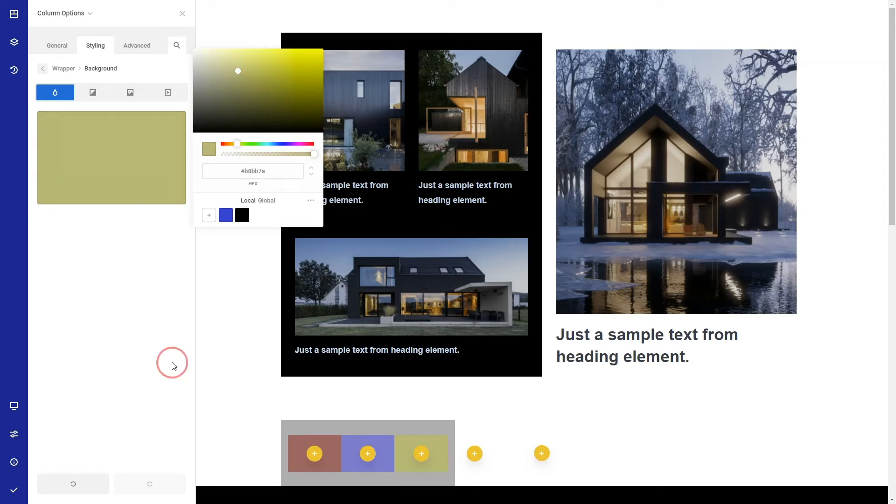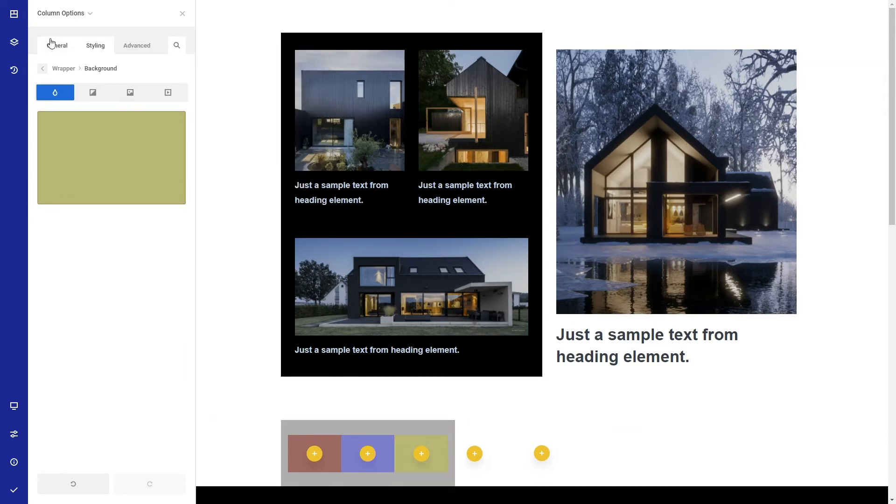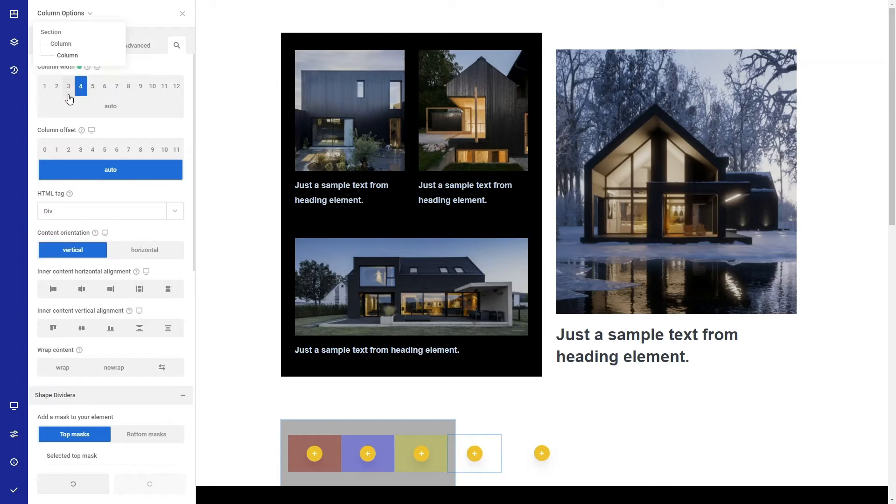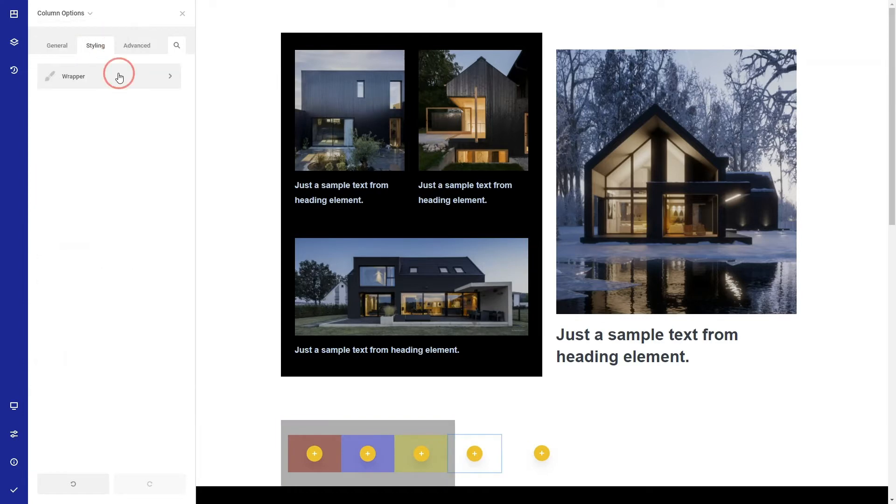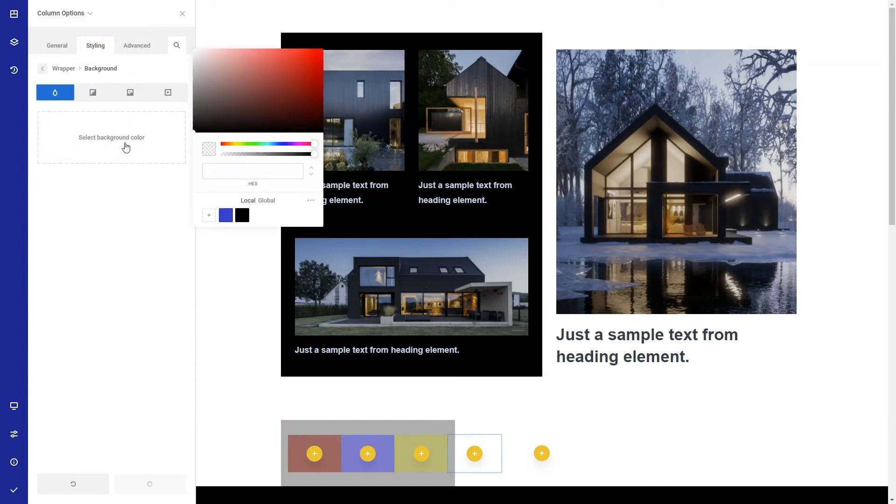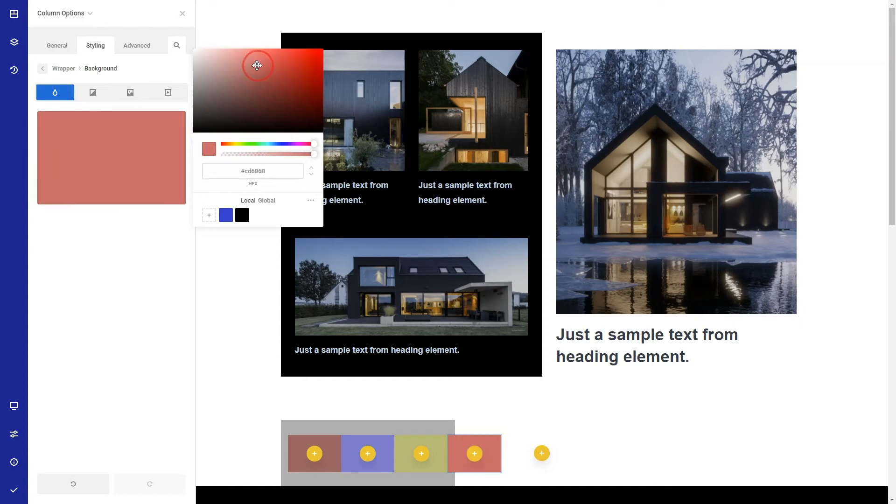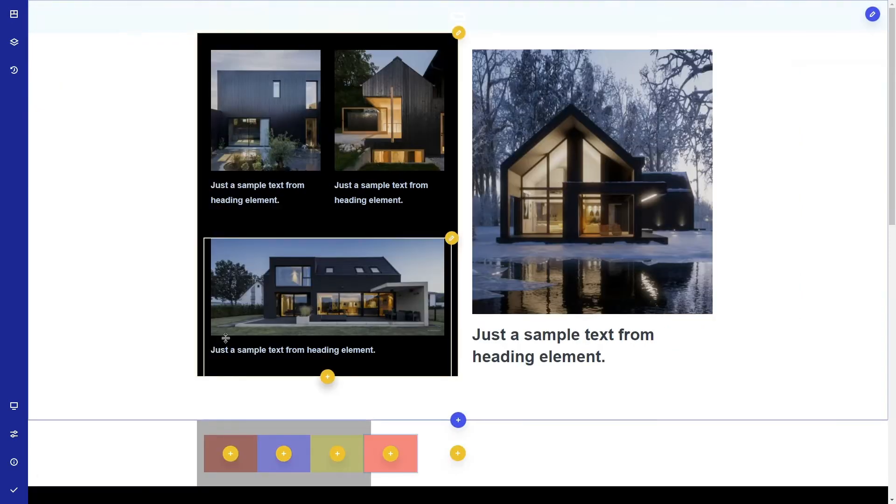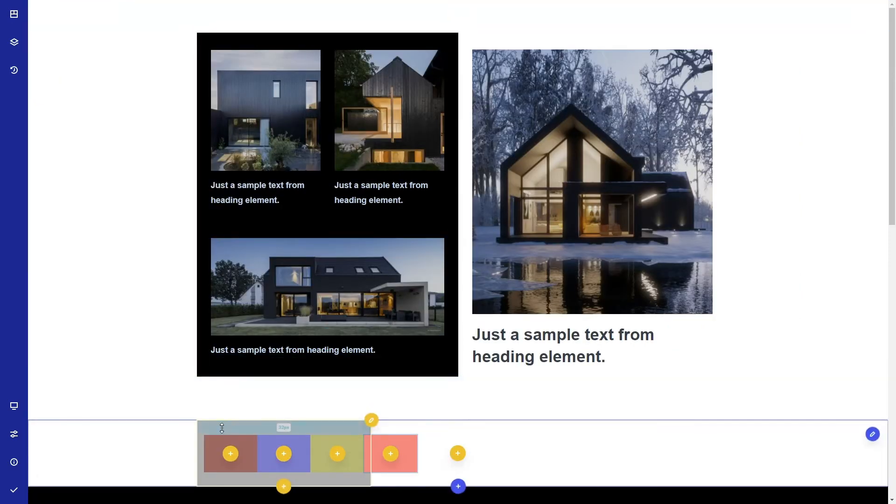You can select elements also from this small tree view here. Okay, so now it is clear.